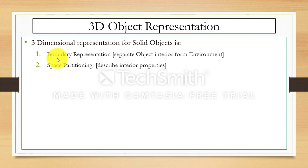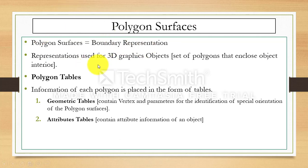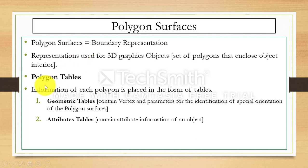First we will discuss boundary representation. Using this we have polygon surfaces. Boundary representation is used for the representation of 3D graphics objects, and it contains a set of polygons that enclose the object interior.